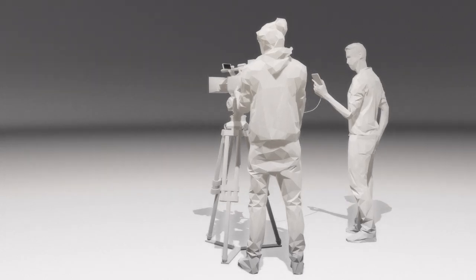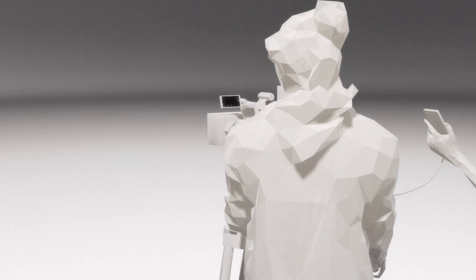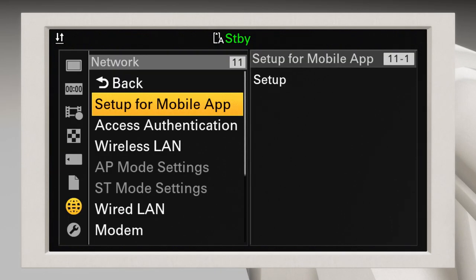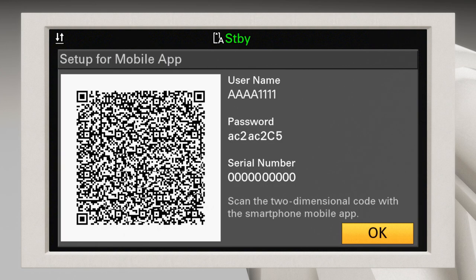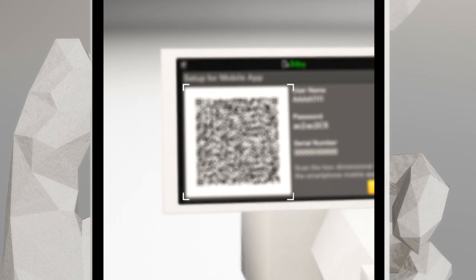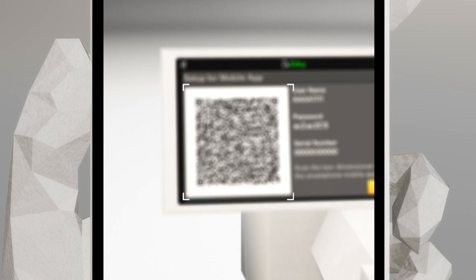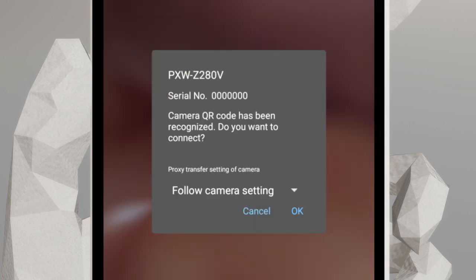Let's go back to the camera settings for QR scanning. Go to Setup for mobile app in the camera menu. Select Setup. You will see a QR Code appear on the camera monitor. Take your mobile device and scan this QR Code. When the scan is complete, you'll see this dialog box.